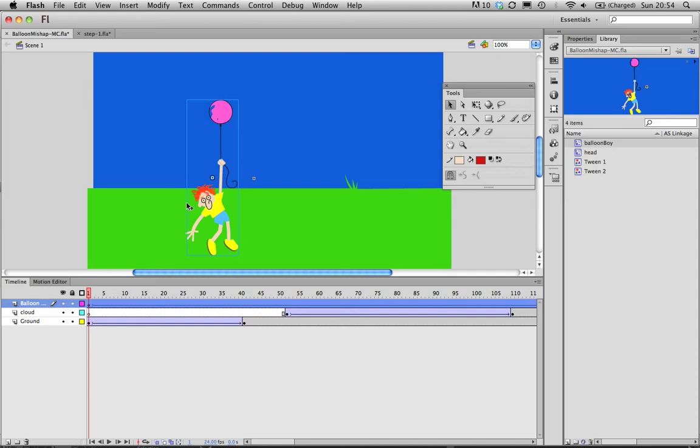Okay, we're going to look at Flash and movie clips today and experiment with how they work. Basically, a movie clip is a small timeline animation that is saved in the library and can be reused in the main timeline over and over again.